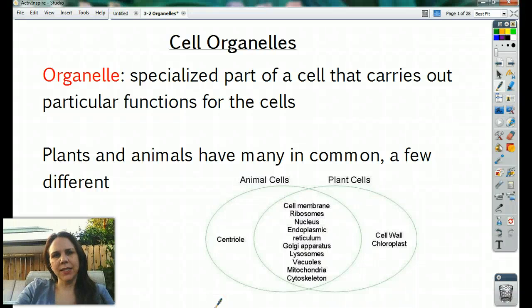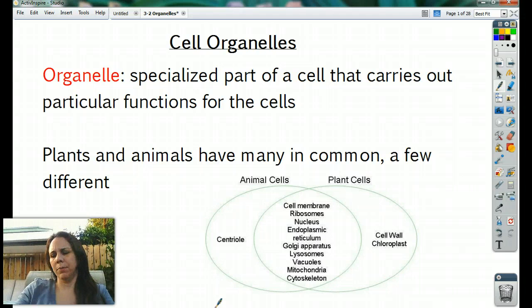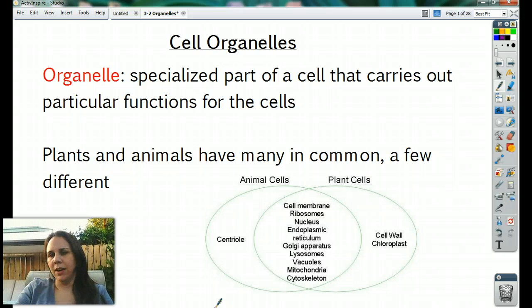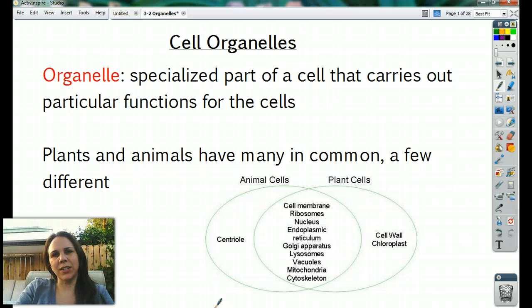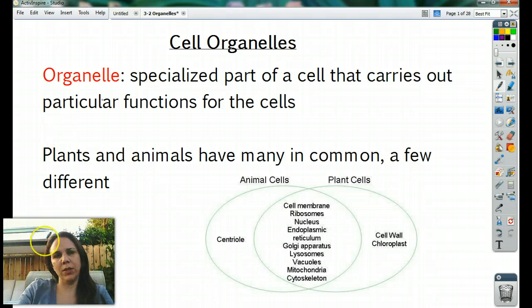Hello guys. Today is cell organelles. I'm outside. Yesterday we took a look at just the basics of cells — that all cells have three things in common. What were those three things?